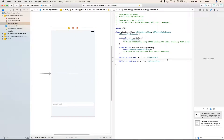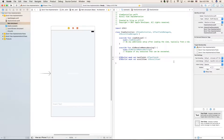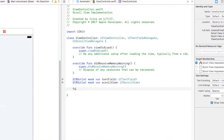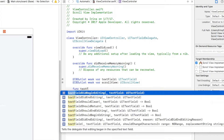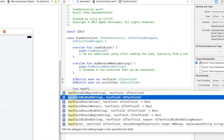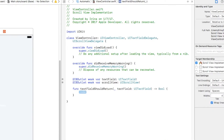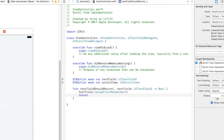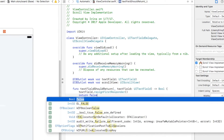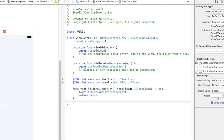We'll clear out the extra space and start a new function. This function will be textFieldShouldReturn. We'll type in textField.resignFirstResponder and return false. With this function, we'll be dismissing the keyboard when the return key is pressed in a text field.